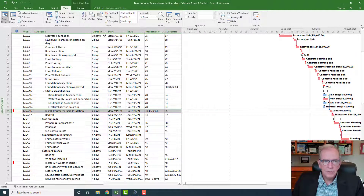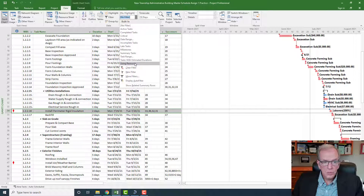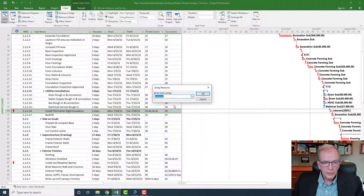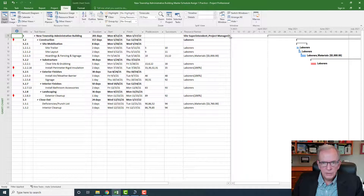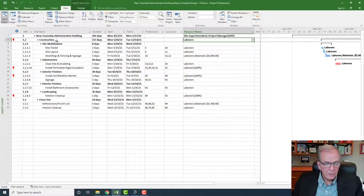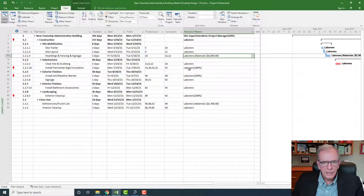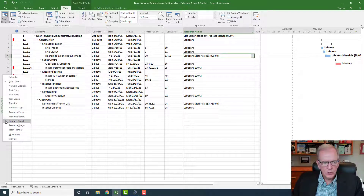Under the View tab, you can filter by resource using 'Using Resource' to zoom in on the laborer resource and click OK. Now it only shows activities where laborers have been assigned. I can see I've assigned a laborer to the construction heading — meaning one laborer is there the whole time — plus laborers assigned to some individual activities. I can also check the resource sheet: it's set to 200%, confirming I said two laborers are available.